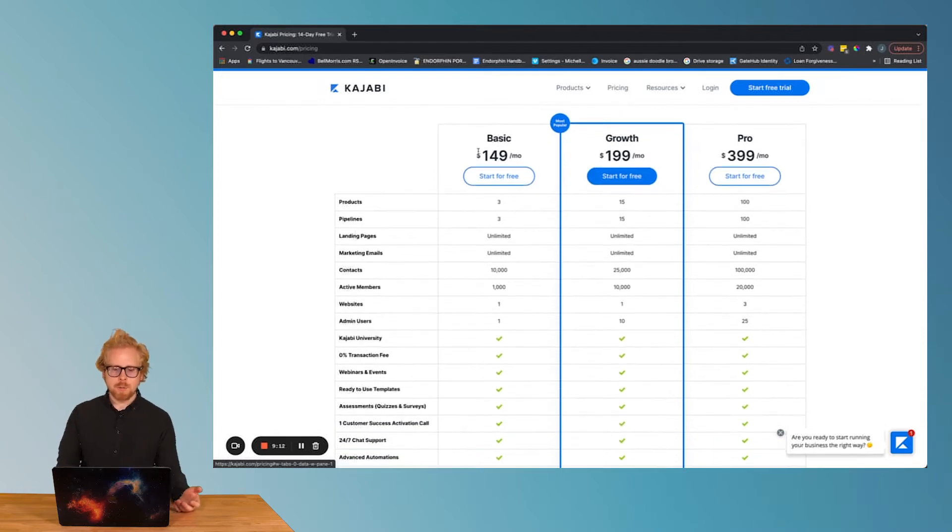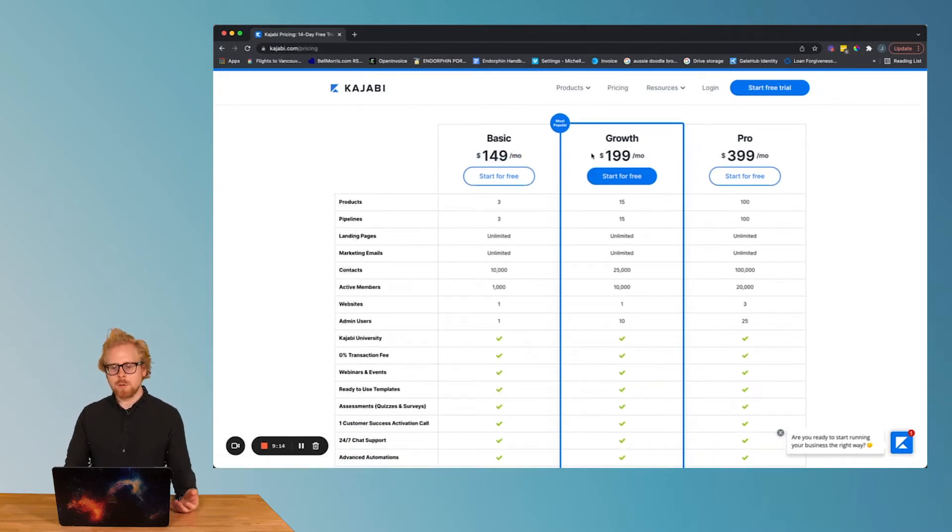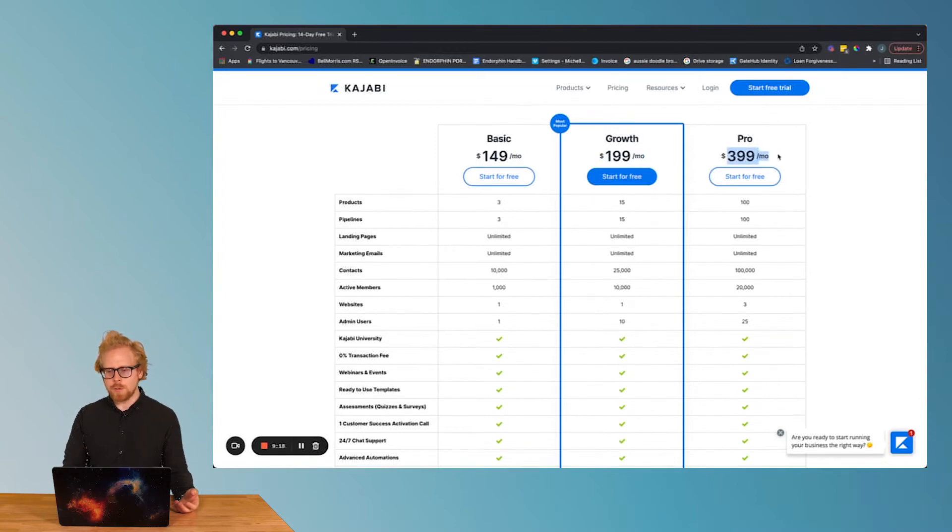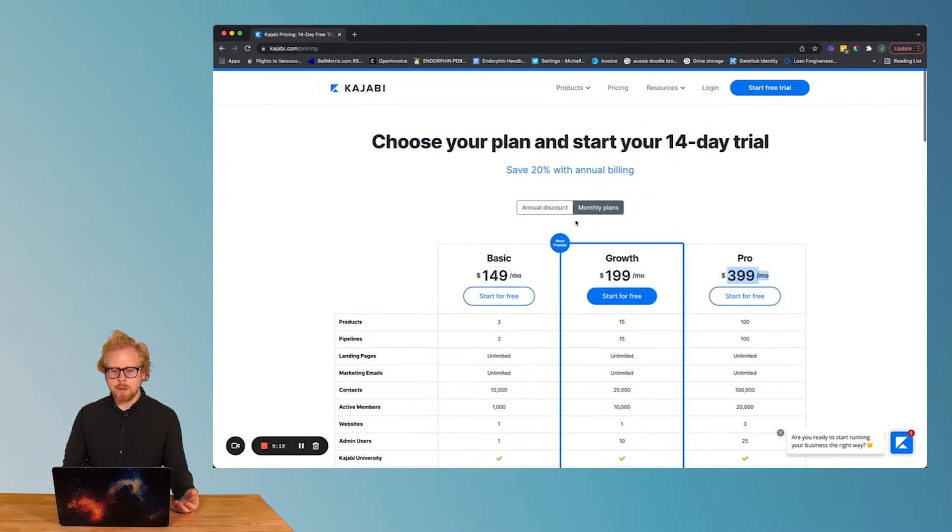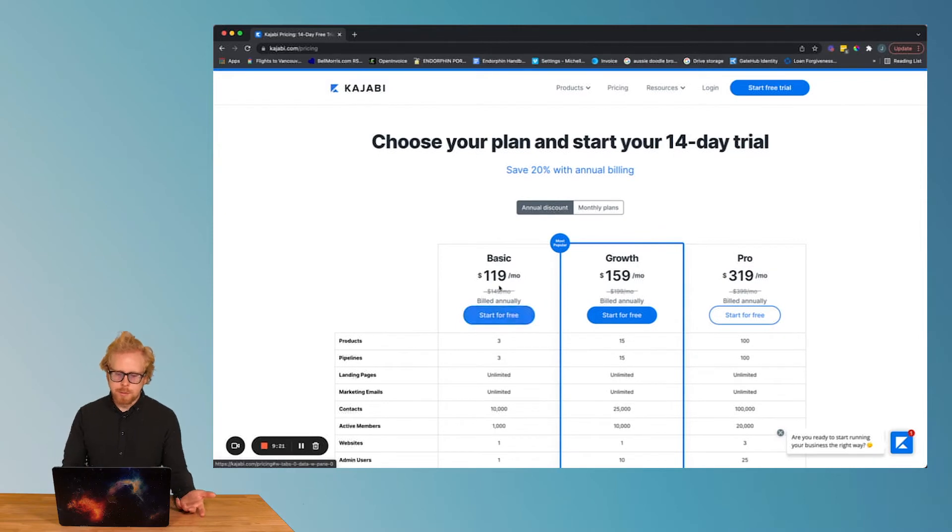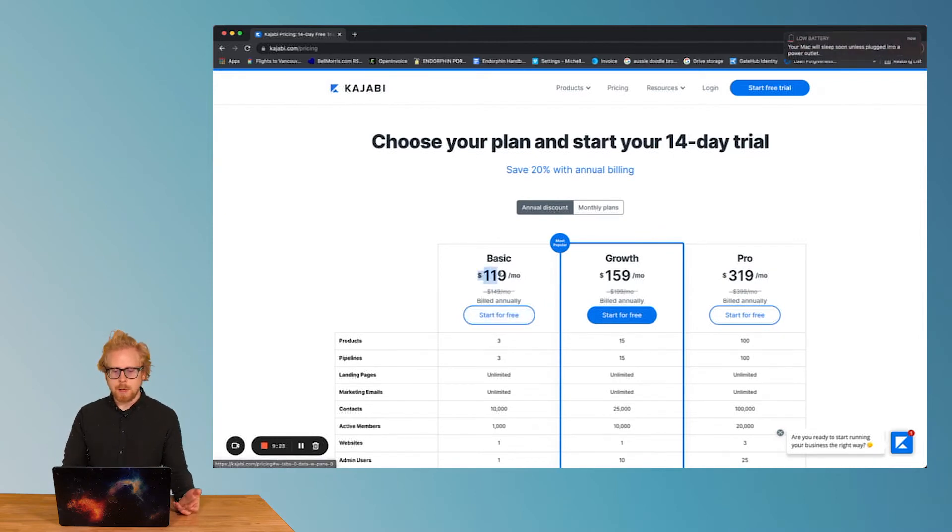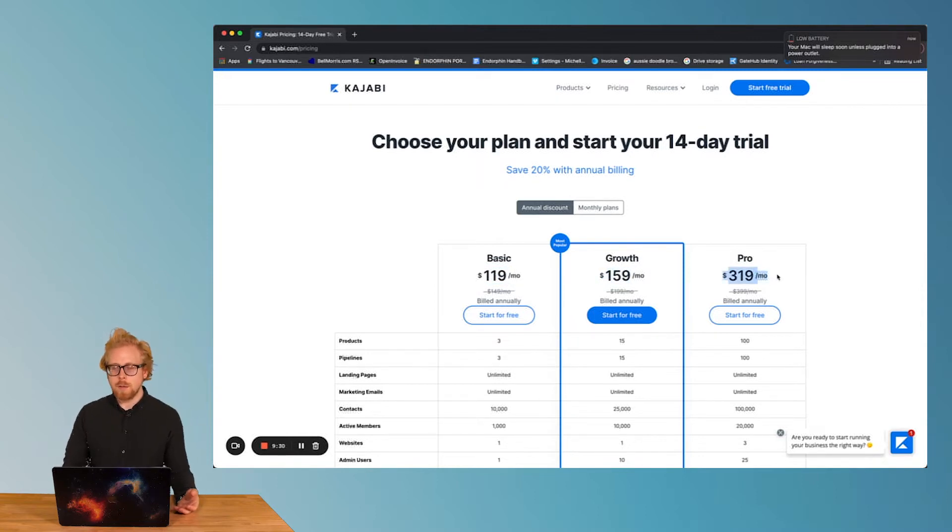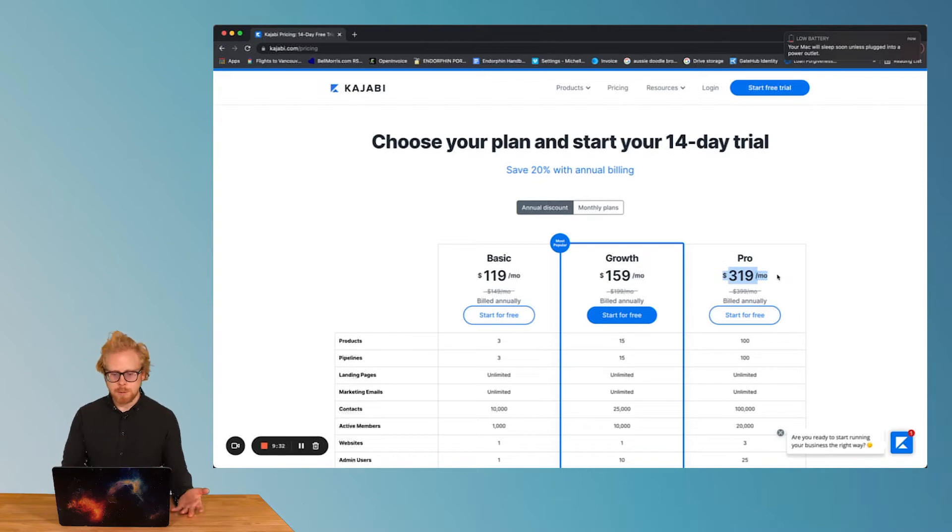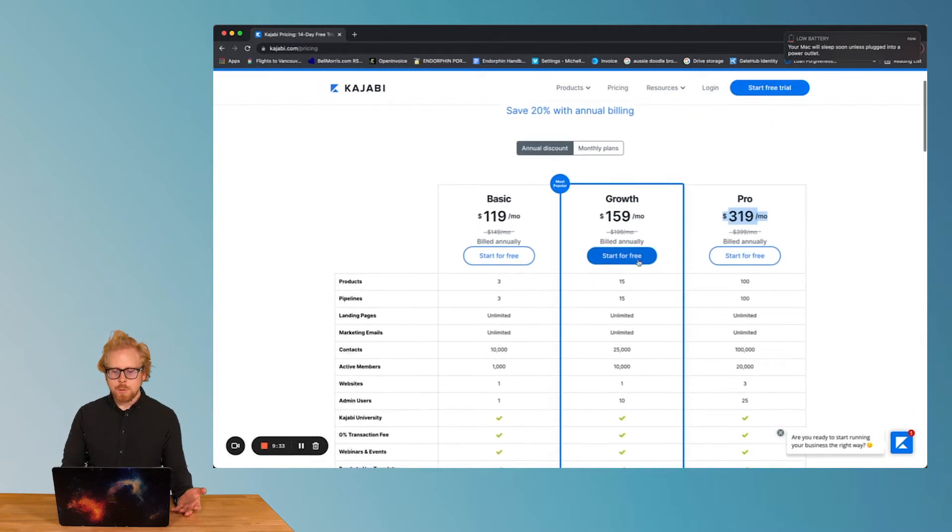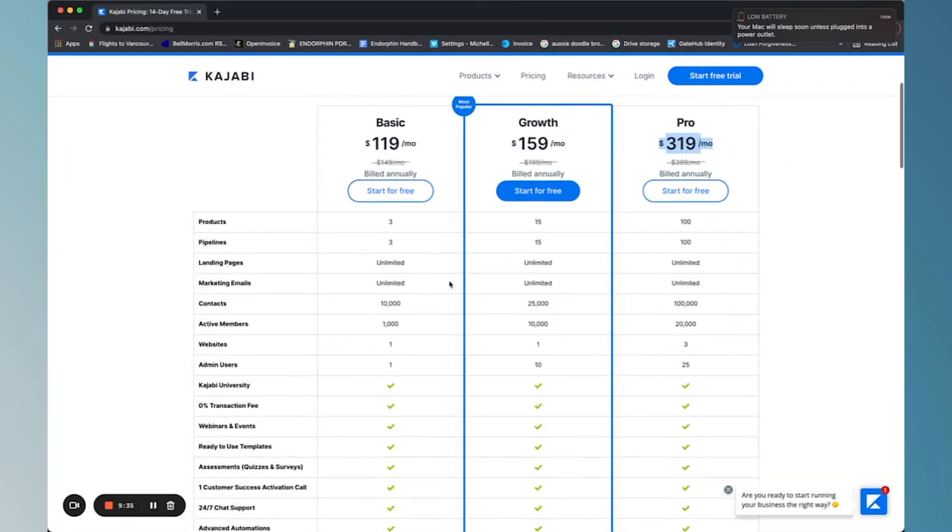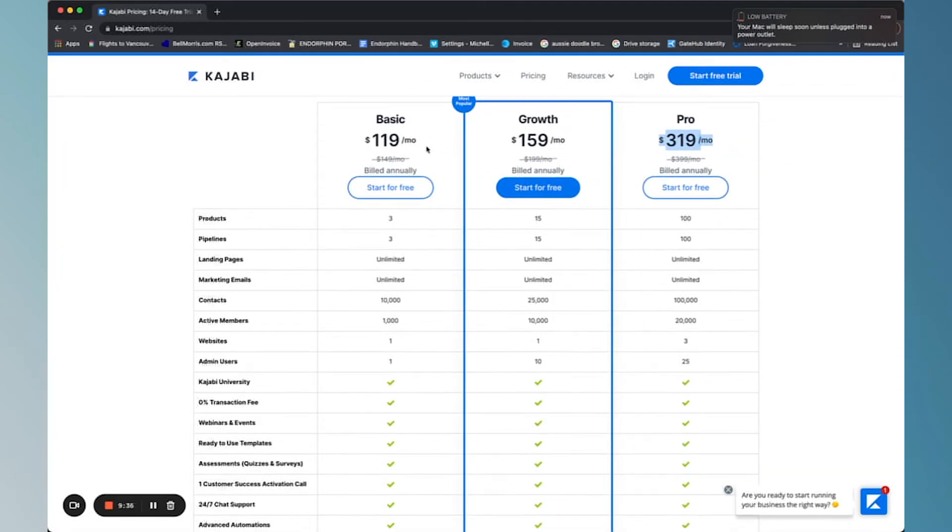You still want to make sure that you start with the monthly packages. So as you see here, the basic package goes for 150 bucks a month, the growth is 200, and the pro is 400. The annual discounts do bring these down. The basic being 120 a month, the growth being 159, and the pro being 320, but you have to commit for a year to get those discounts.